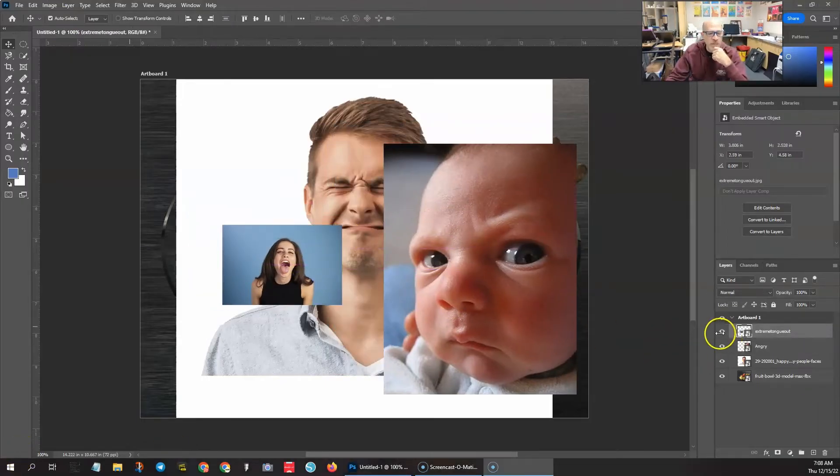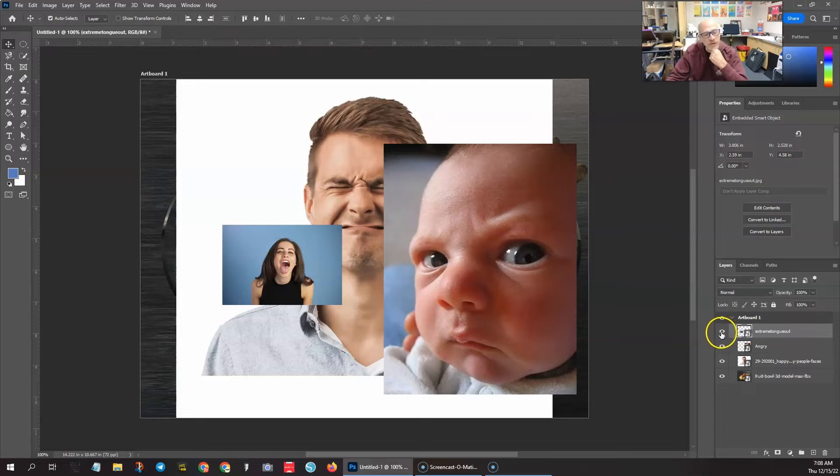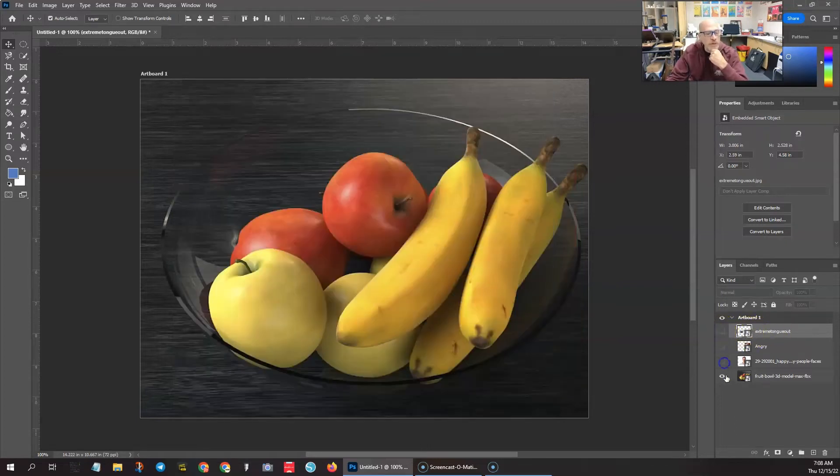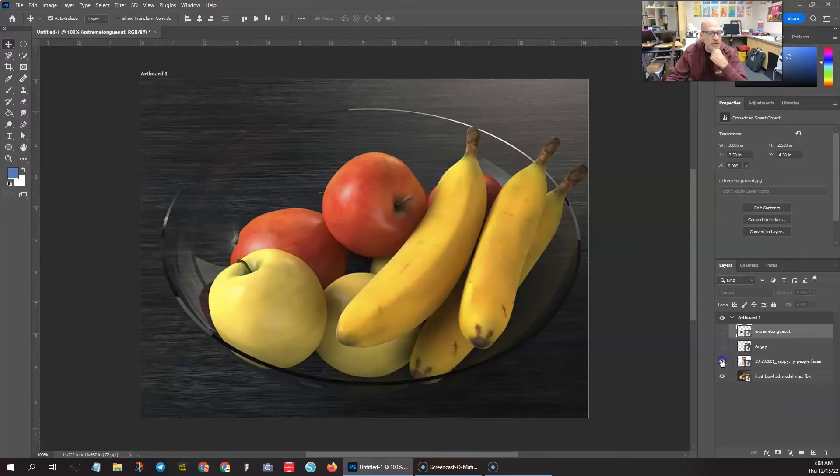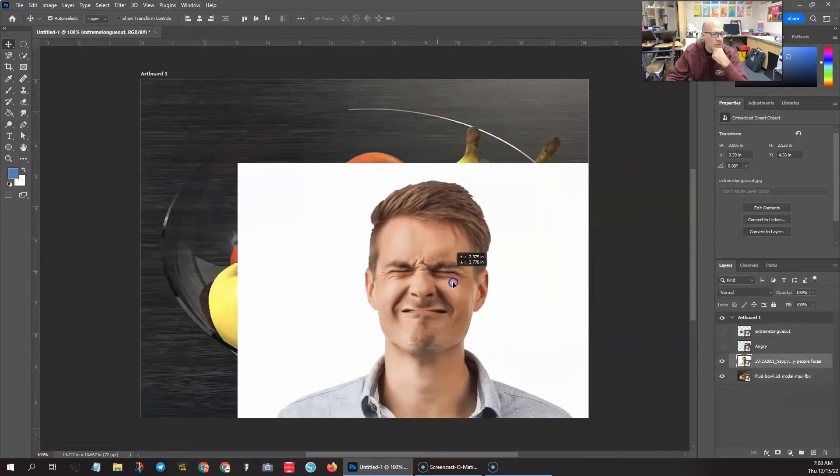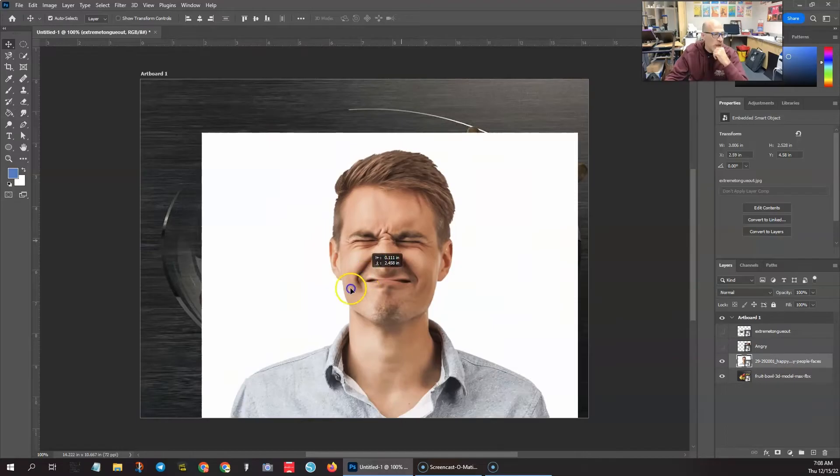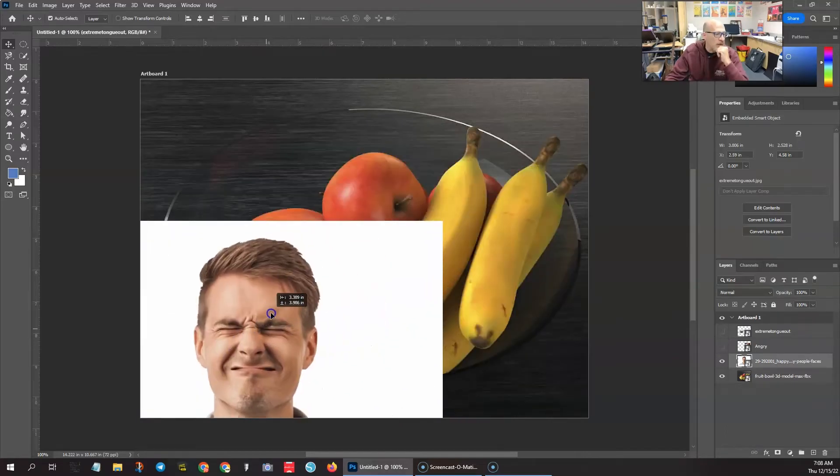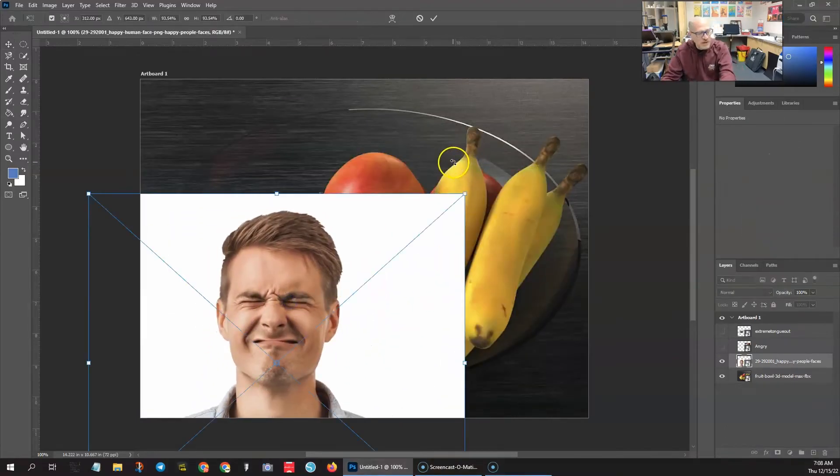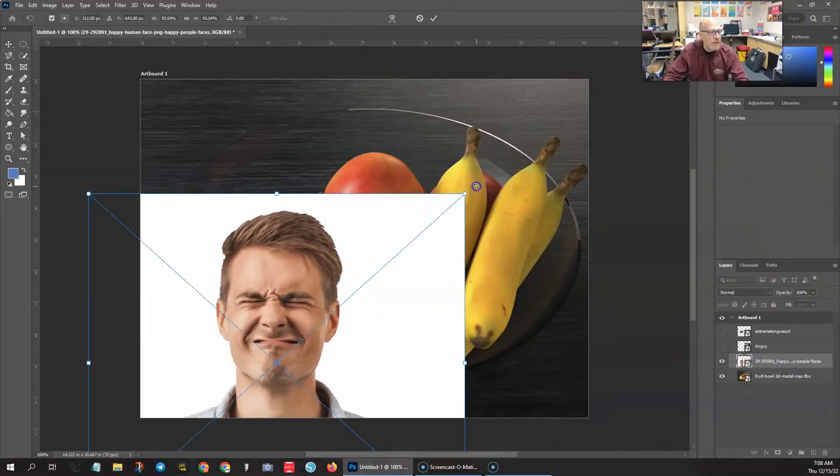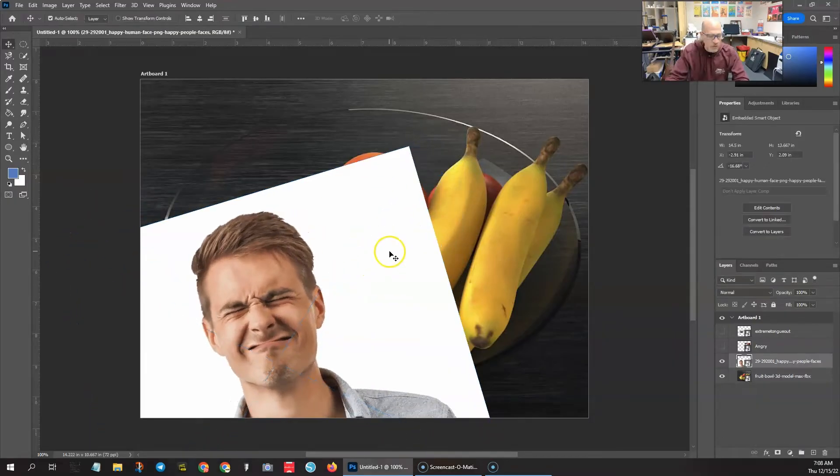Let's go over to your layer panel and turn off the visibility, that's the eye to the left of your layer. Turn off the visibility on those three layers. Let's actually just turn on the bottom one, whichever one you want to choose. I'm going to put this guy's face right over here. Control T. We're going to angle that image just like that. Press enter on your keyboard.